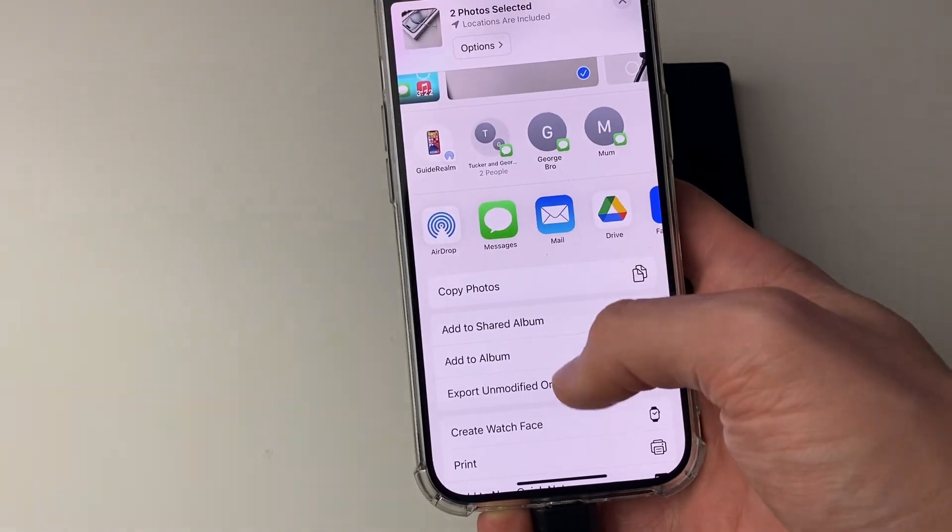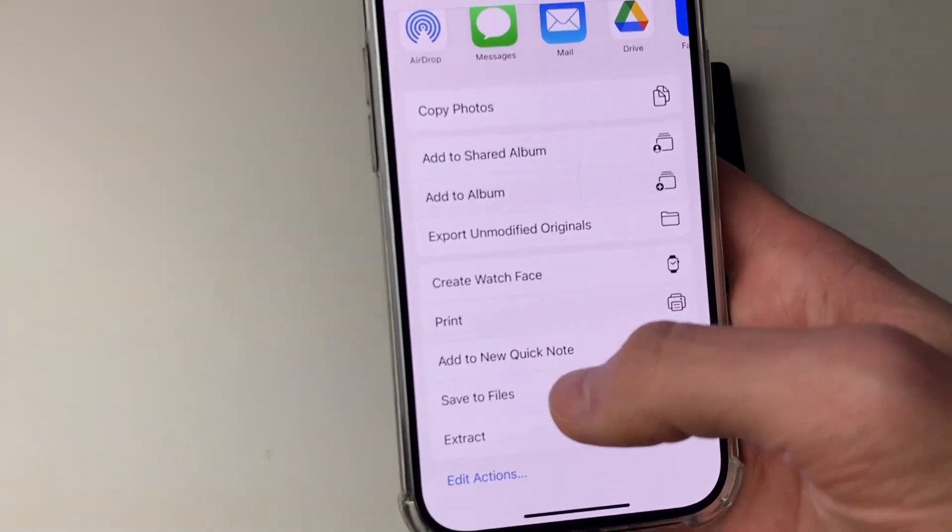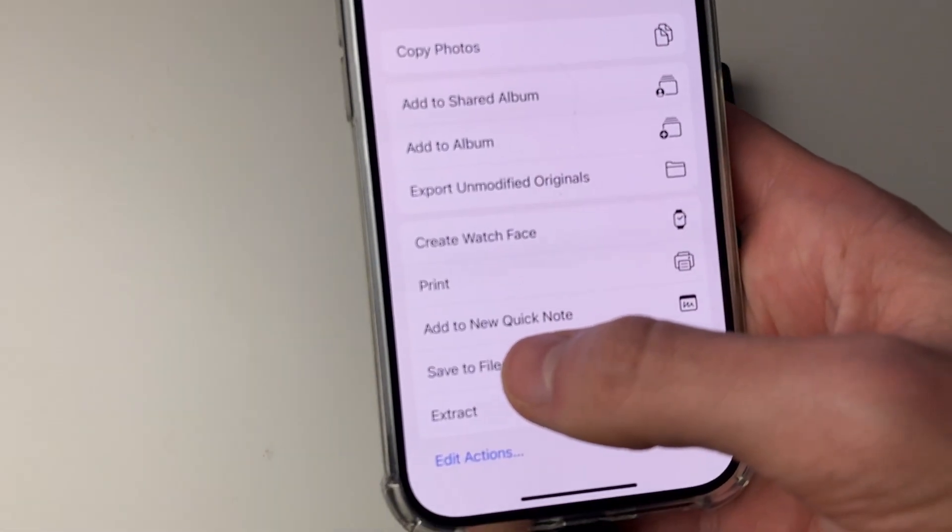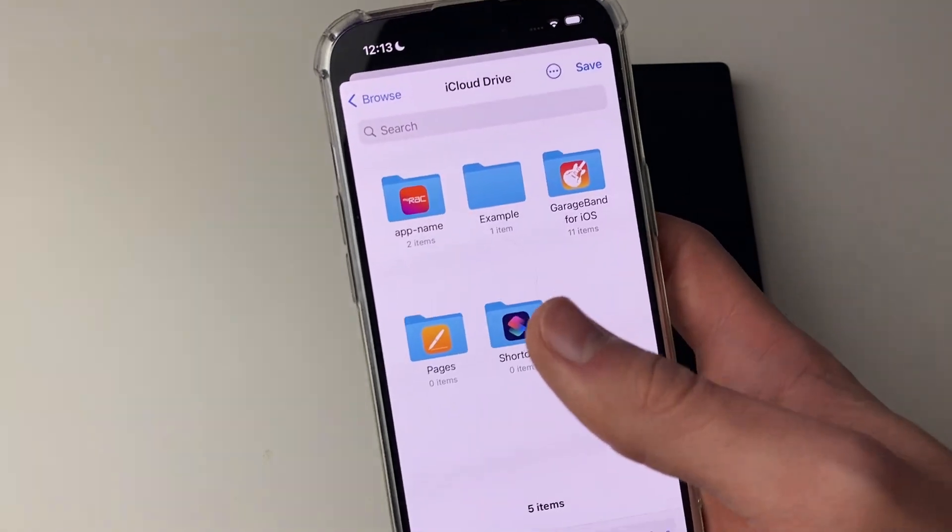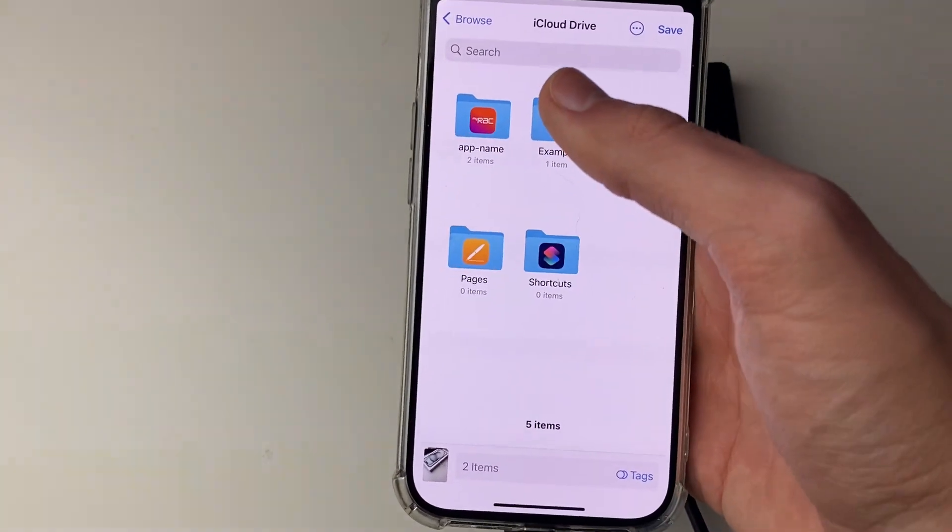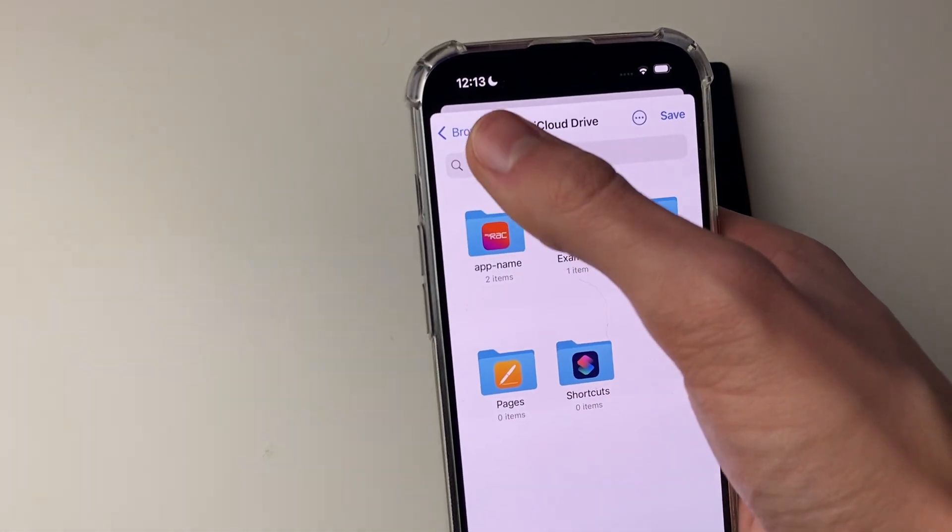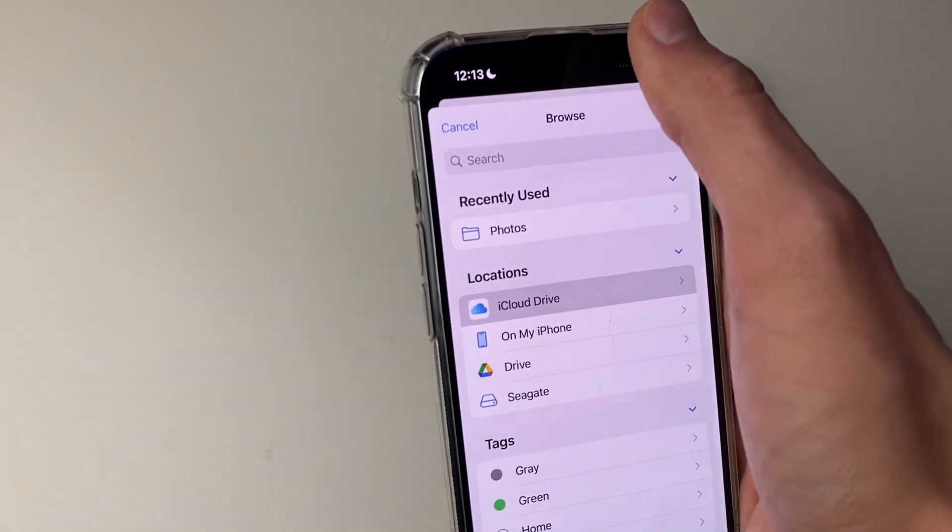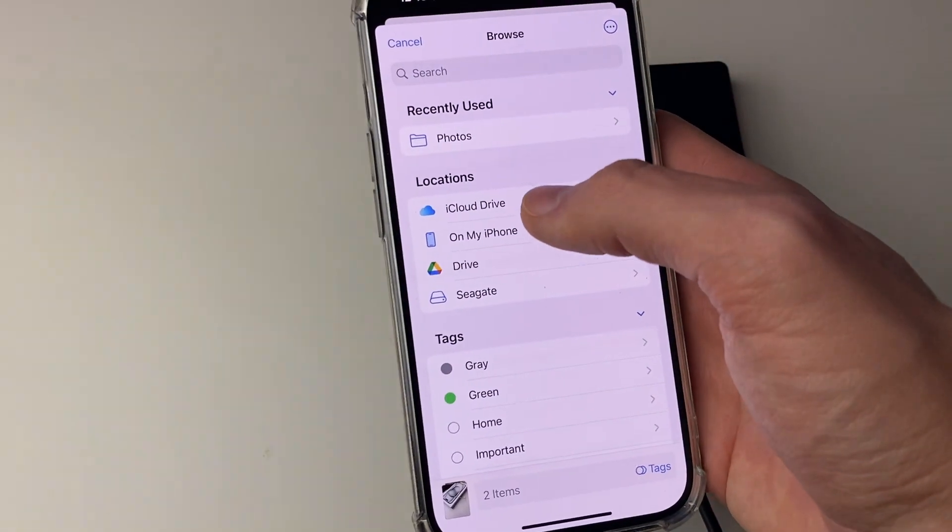Then you need to scroll down like this until you see the option for save to files. Click there, and then your files will open up. What you need to do is click on the back button in the top left to get back to the main browse page like this.